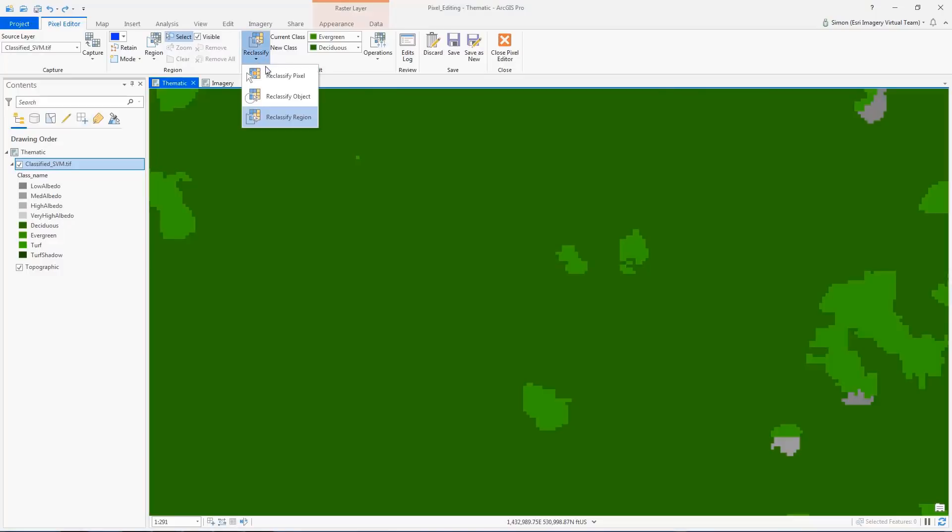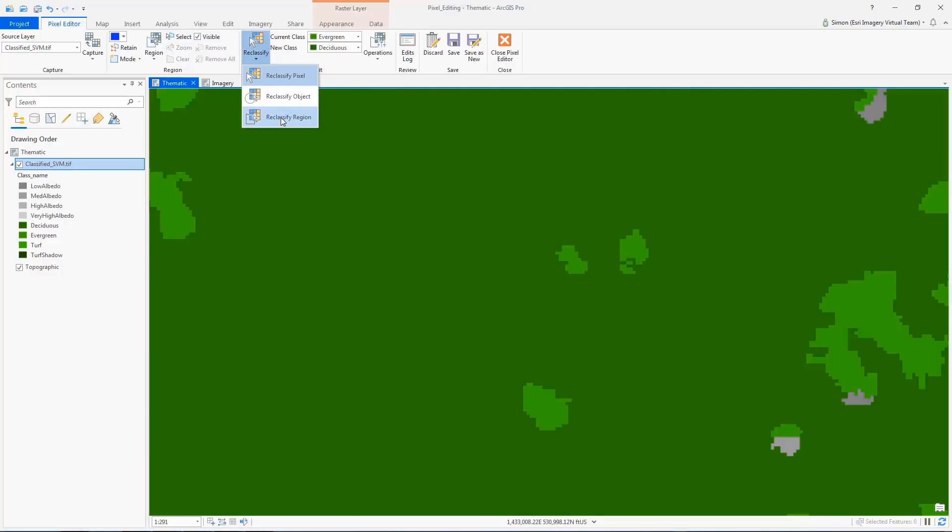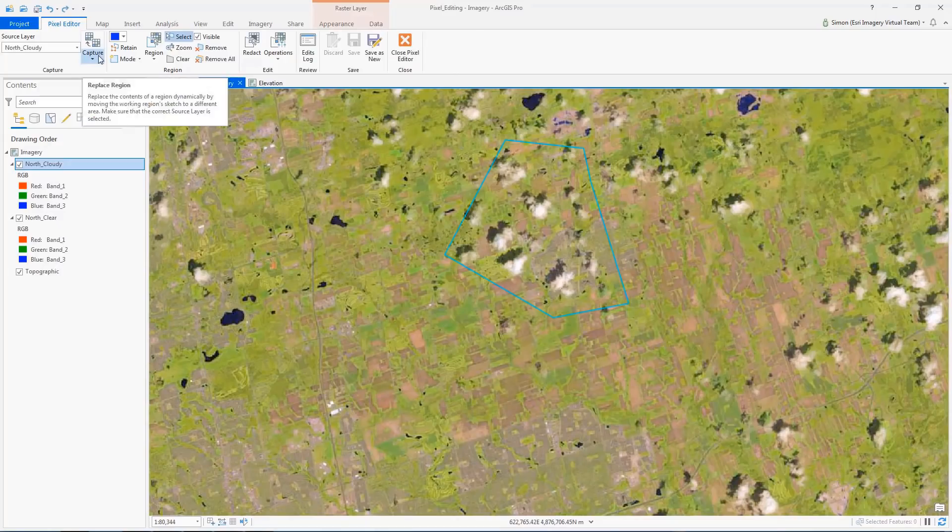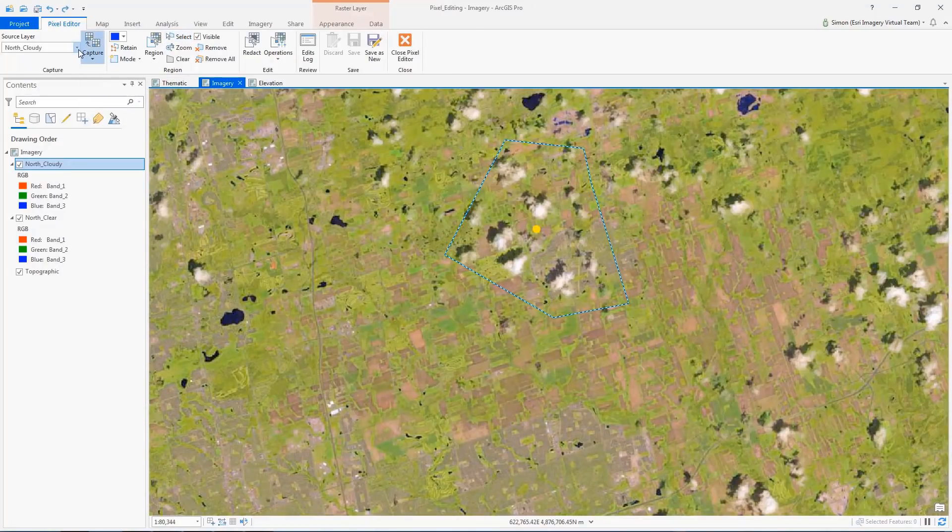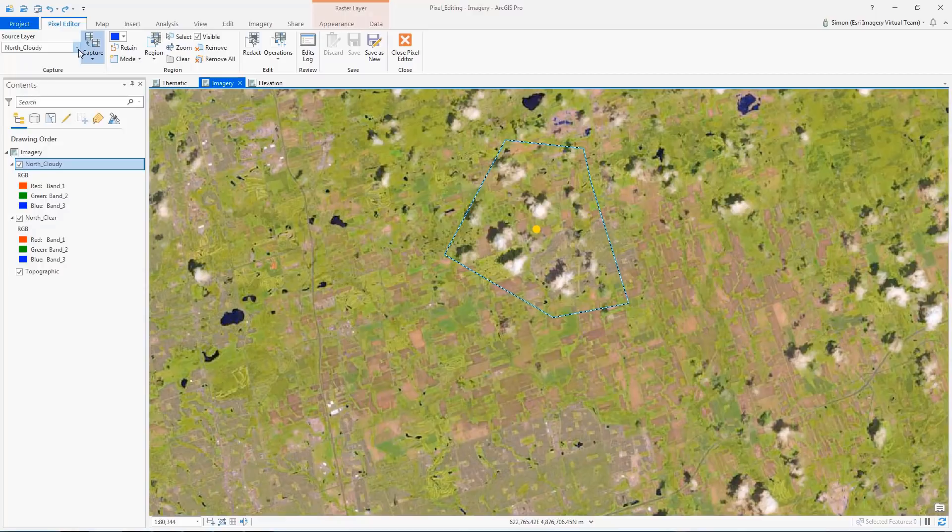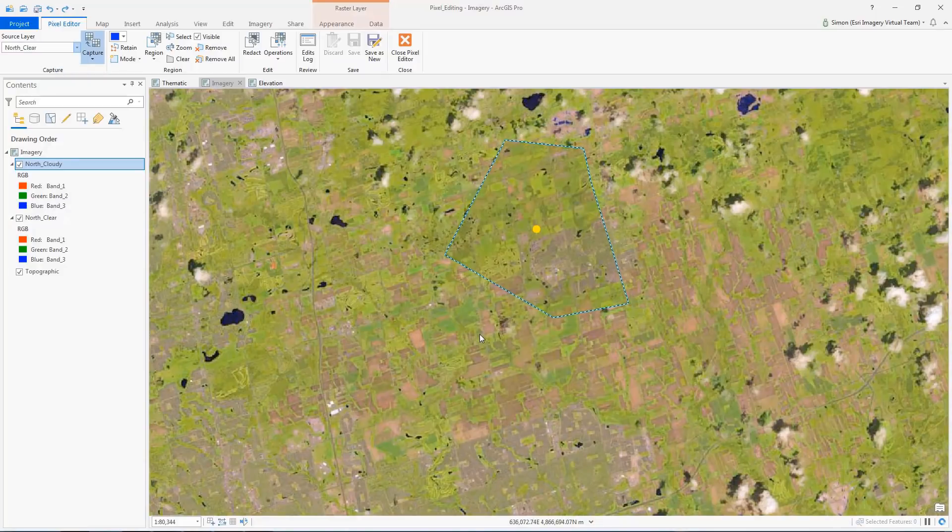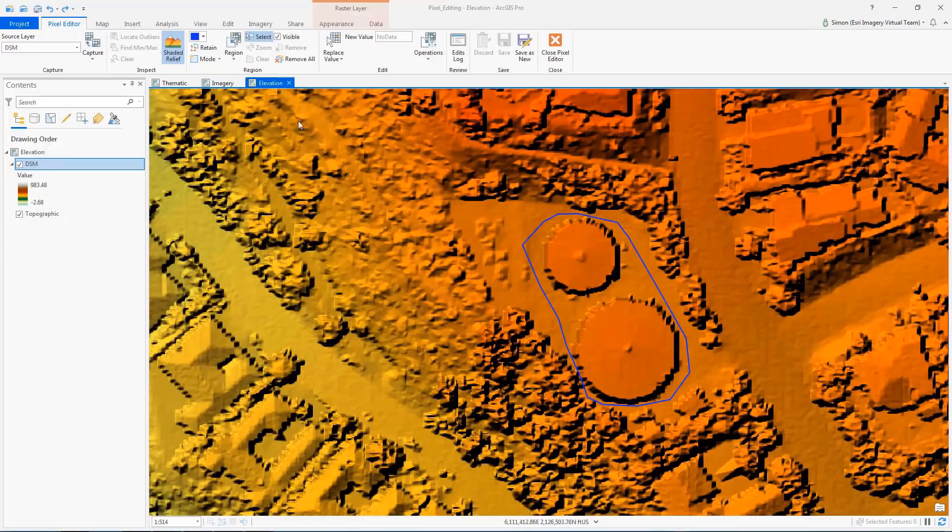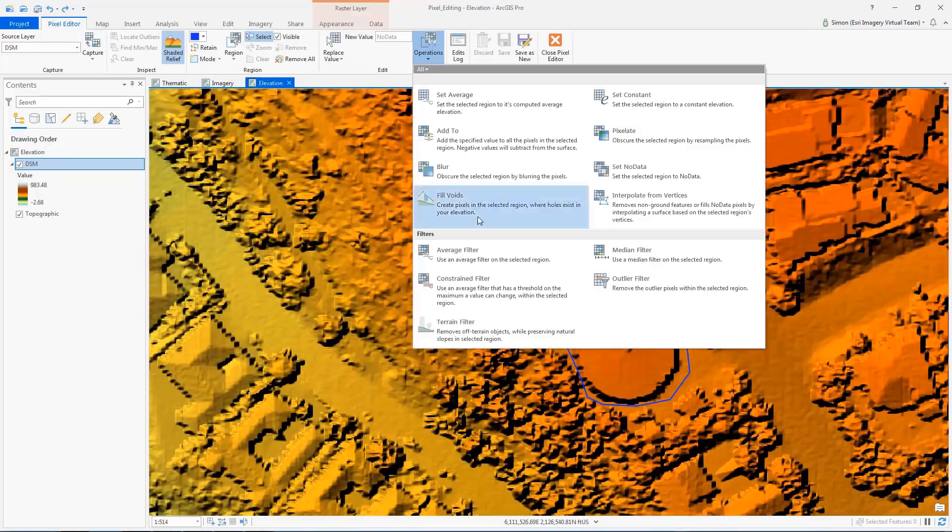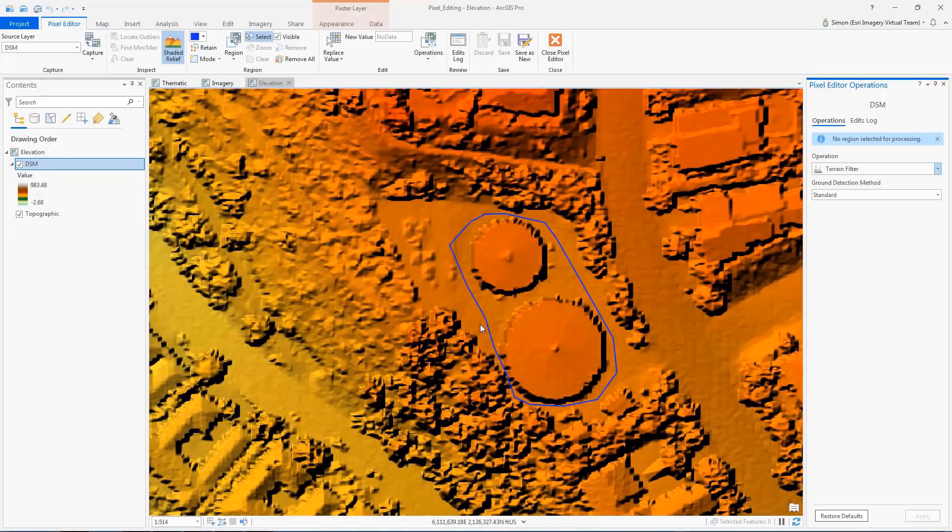We've added pixel editing capabilities to the Image Analyst extension. The pixel editor can reclassify thematic data one pixel at a time or a whole region at a time. You can also replace regions of pixels to repair artifacts. For example, you can replace a cloudy area with an area without clouds. Elevation can be edited to smooth an area or even remove terrain.